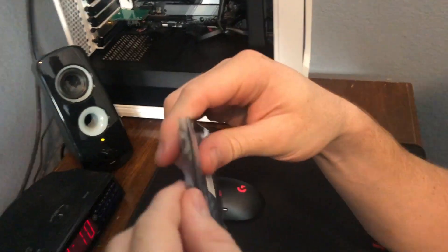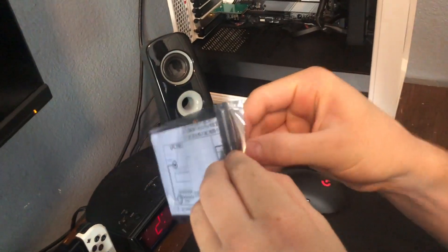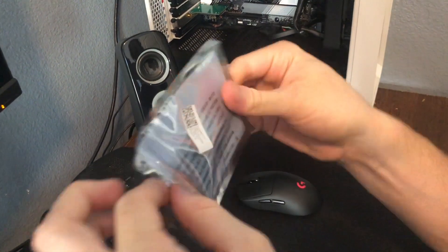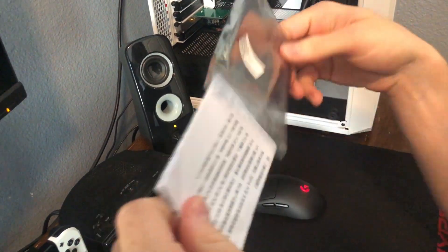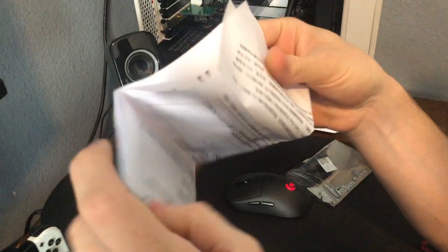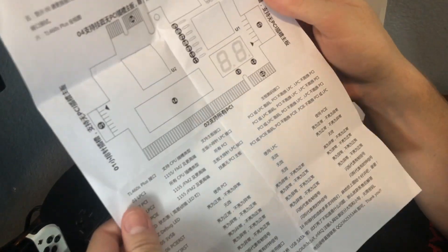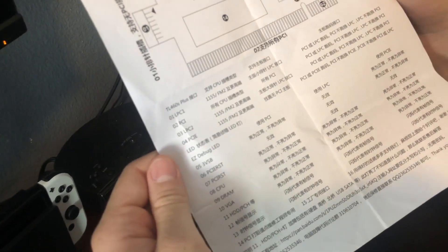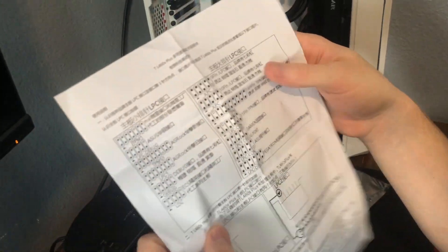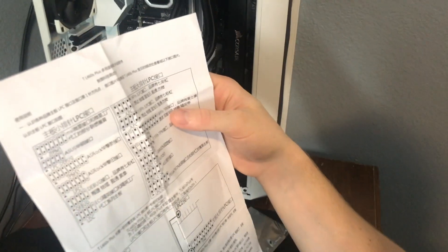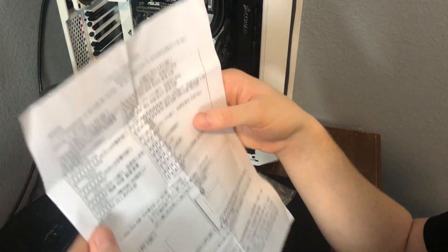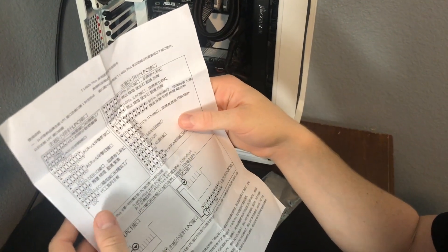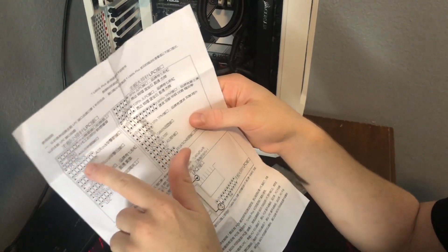It came with this manual, but unfortunately because this thing ships from China I believe, everything here is in Chinese or Mandarin, so I can't really understand what any of it says. If someone's willing to translate this or someone happens to know what any of this says, maybe I'll post a picture of these instructions in the comment or in the video description.